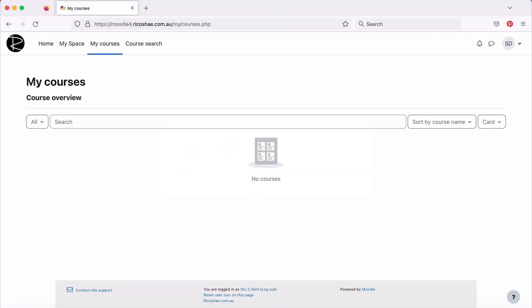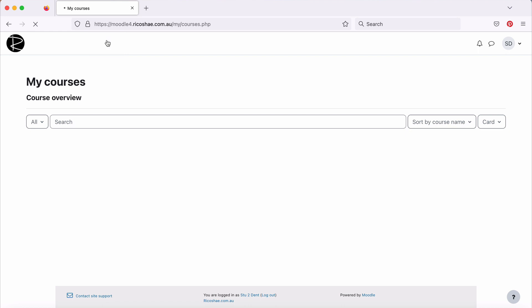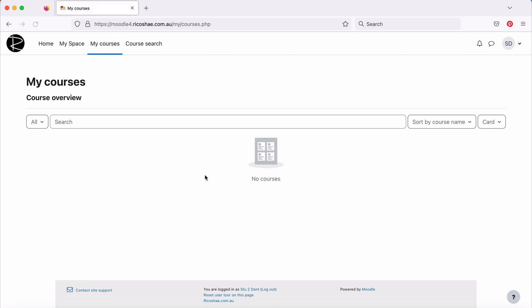If we go to our student and our student goes to my courses, there's nothing there. In this case, this student is actually enrolled in a course, but they can't see it yet. So let's look at why that is happening.